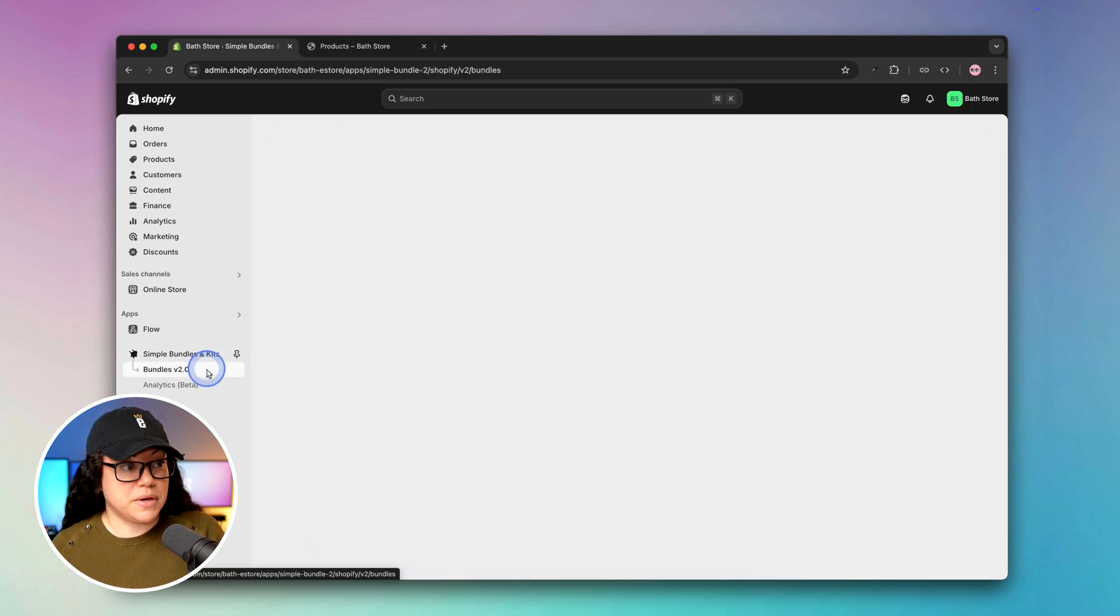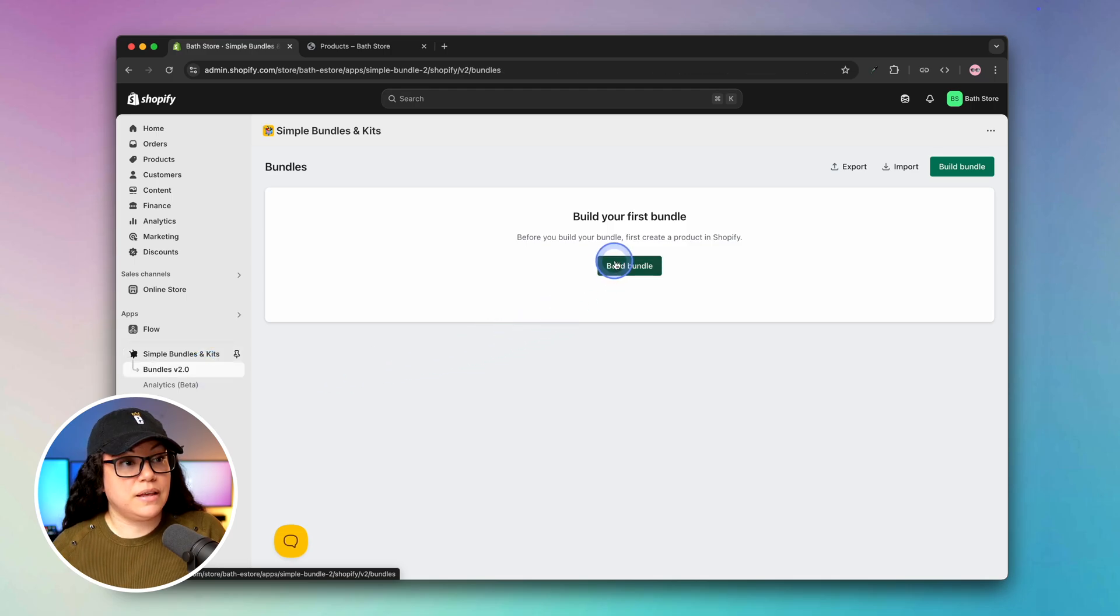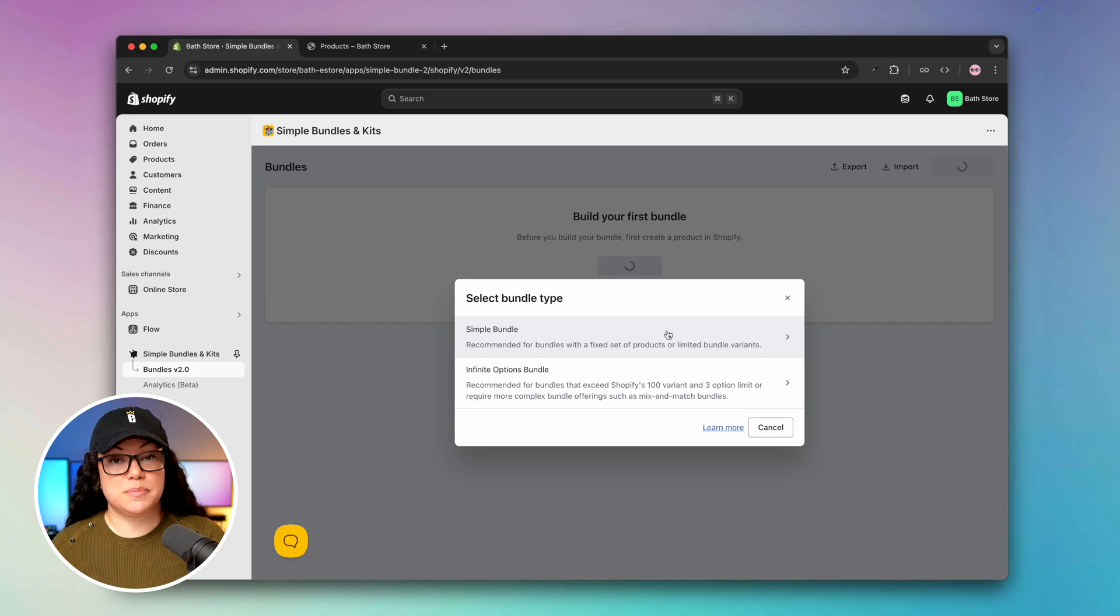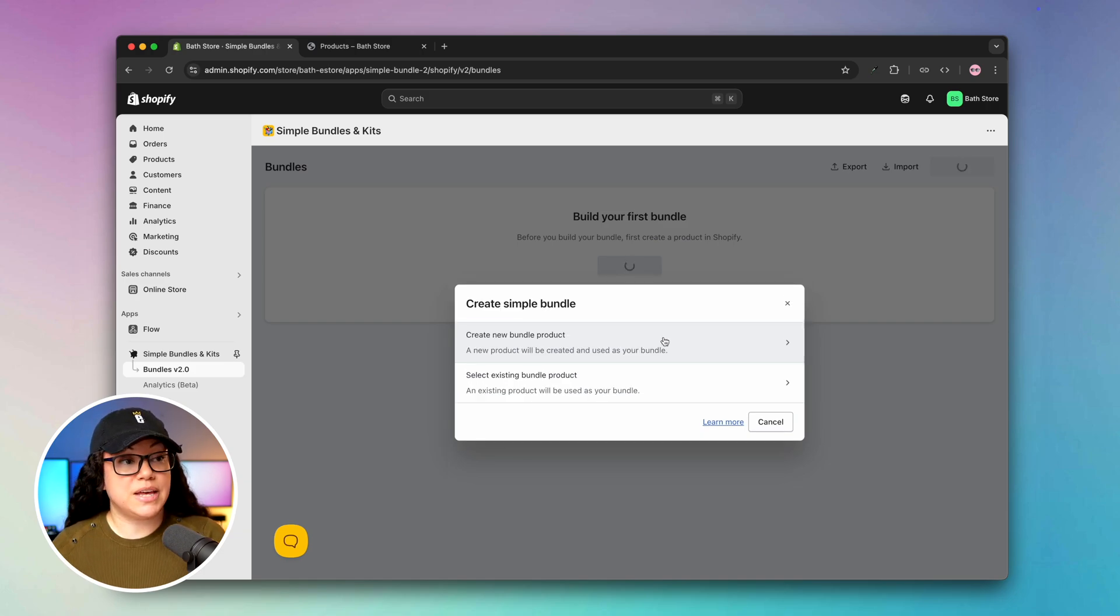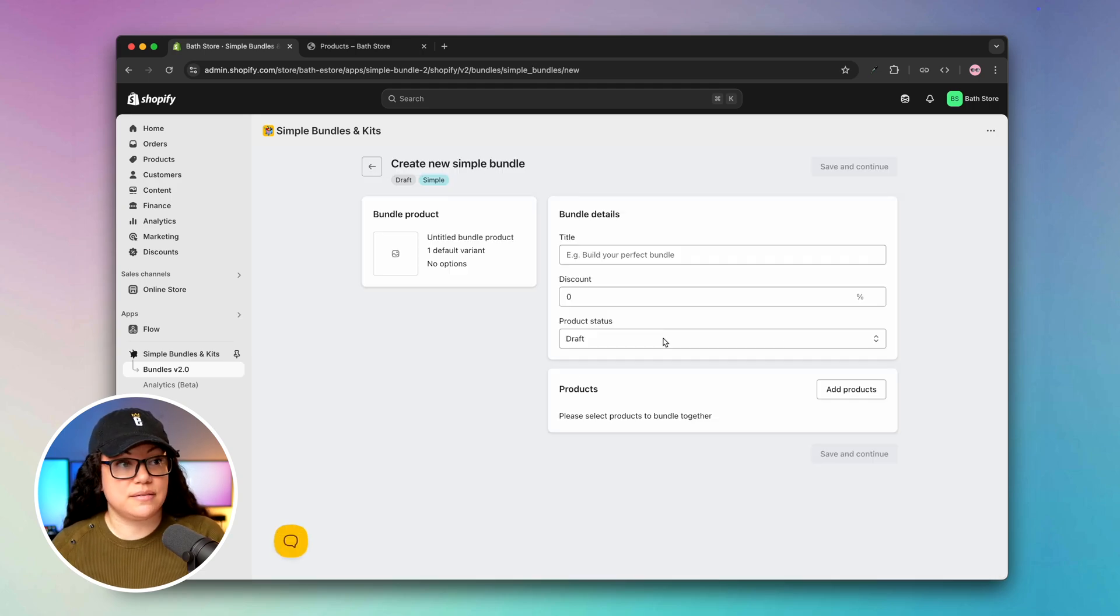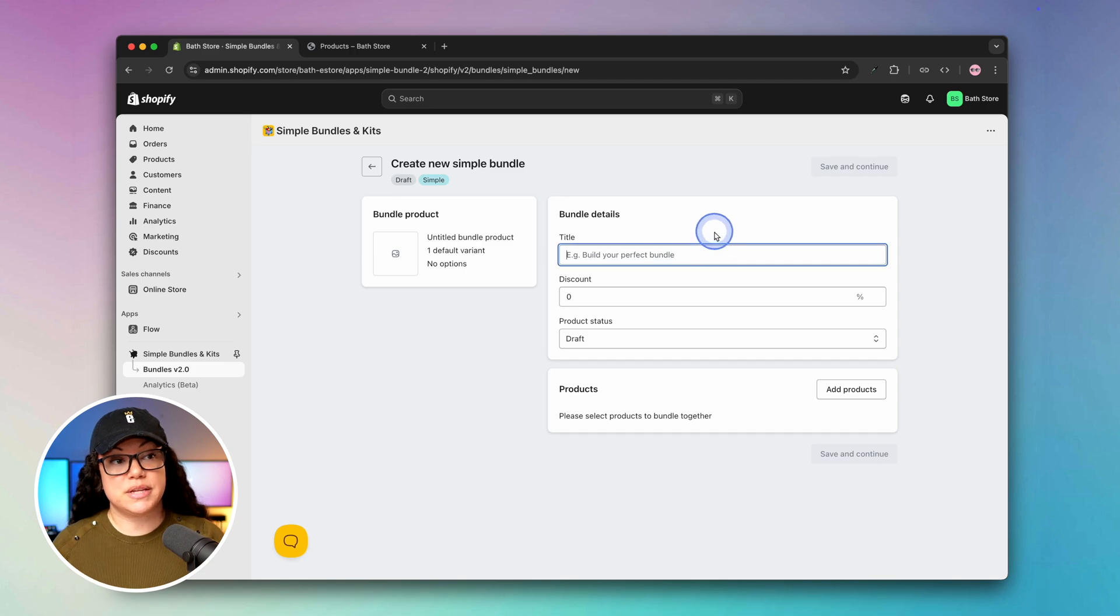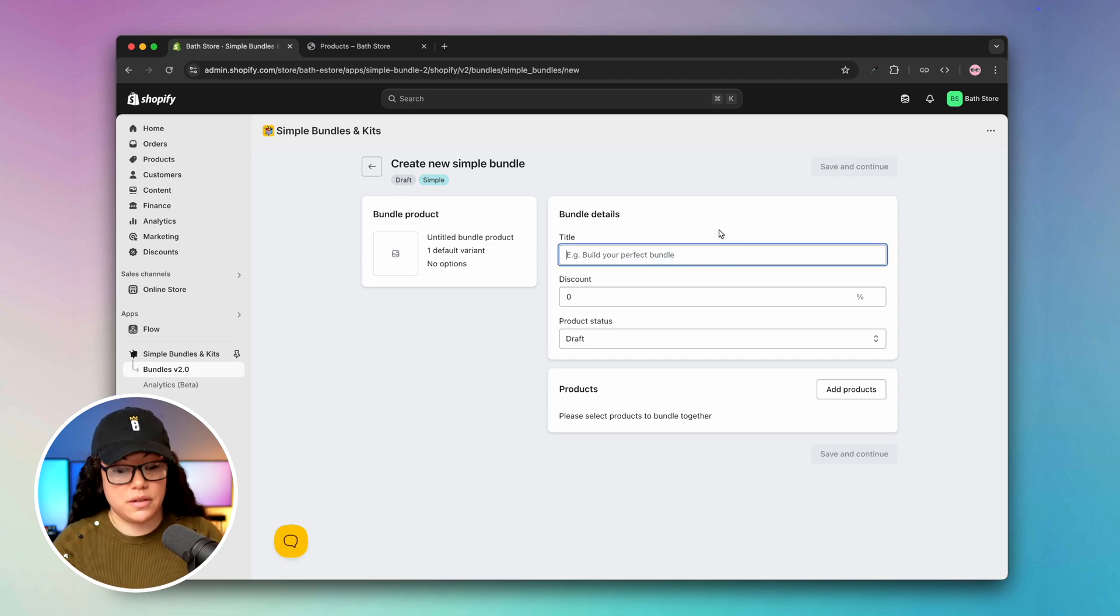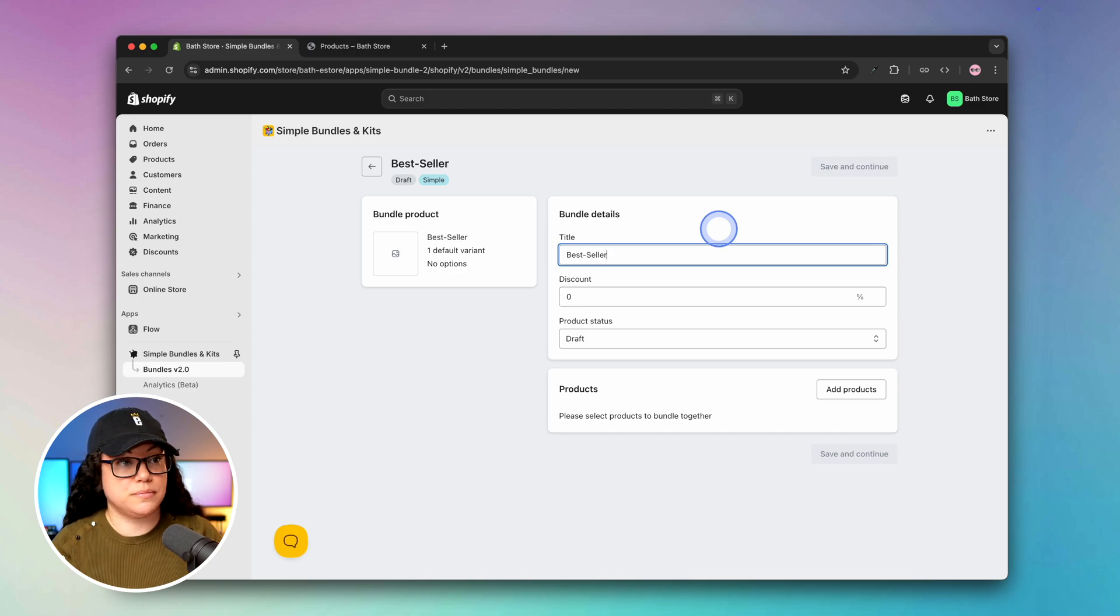Let's create our first bundle by clicking on bundles and then clicking on the build bundle button. We'll select the simple bundle option since we'll just be creating a bundle with two fixed products. Then we'll hit create new bundle product. From there we can give our bundle a title. Let's say we wanted to take two of our best-selling soaps and combine them into one bundle. We could call it the bestsellers soap bundle.